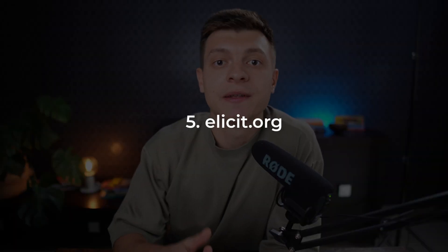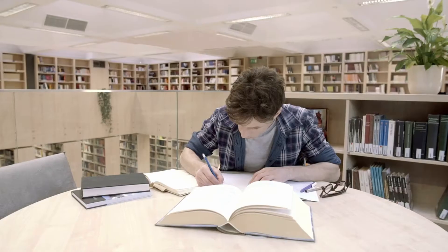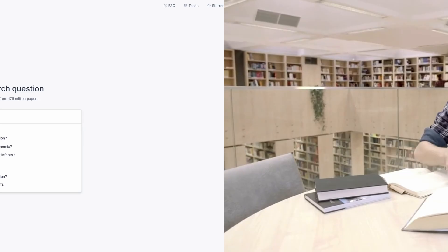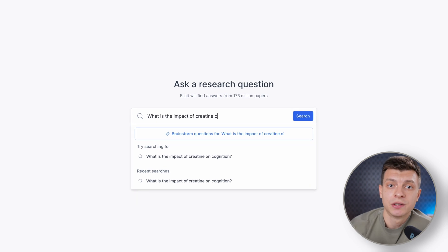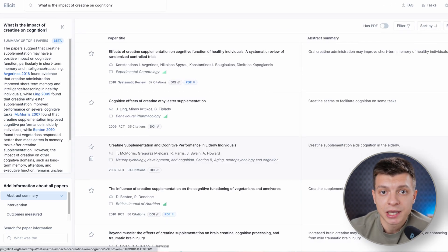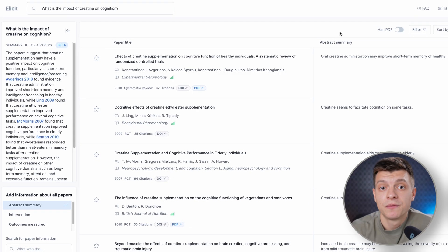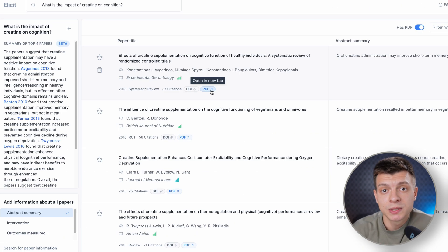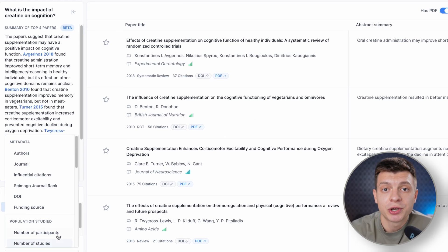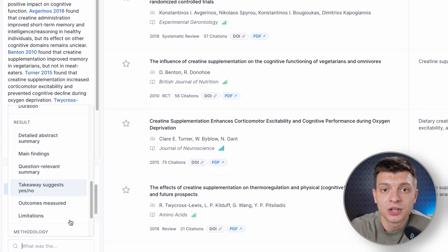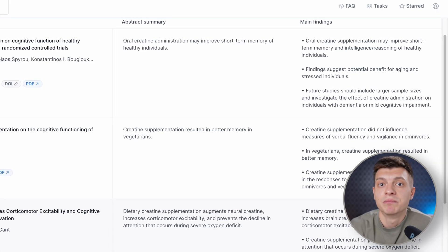Elicit.org is another tool to help you with manual research. Its goal is to use AI to support your research rather than doing it completely for you. It appears to be primarily designed for academic papers and academic research. You ask a question and Elicit can find relevant papers and summarize takeaways specific to your question. You can quickly gather relevant literature for your work, filter results to display only those with PDF files you can download, and include more information about all the papers, such as main findings.